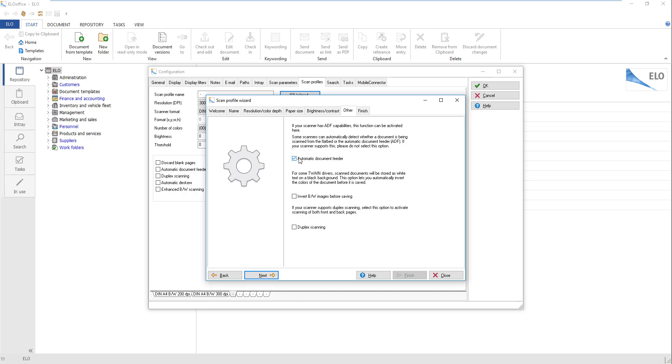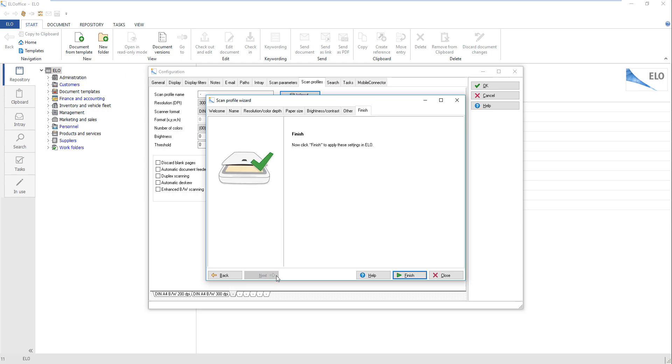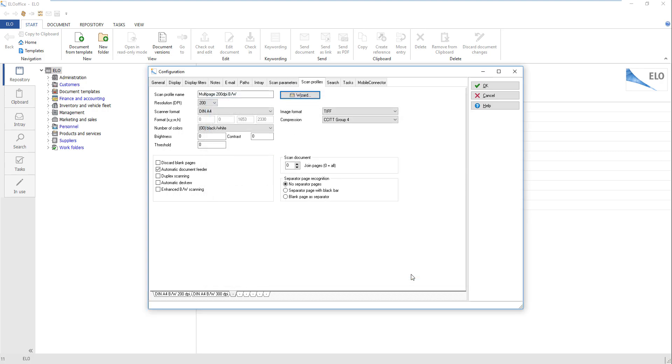If you use a duplex scanner, check the box next to Duplex Scan. Click Next to continue. Once you have finished adjusting your settings, confirm your changes by clicking Finish. The dialog box closes. A new tab has been created. Click OK.